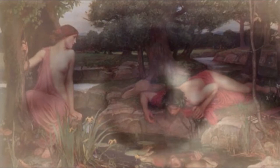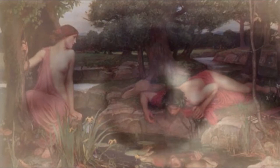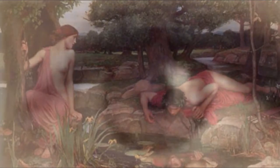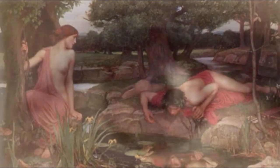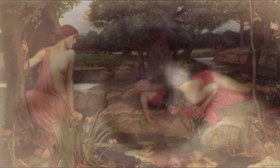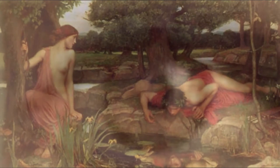People with narcissistic personality disorder believe they are superior or special and often try to associate with other people they also believe to be unique or gifted in some way. This association enhances their self-esteem which is typically quite fragile underneath the surface.